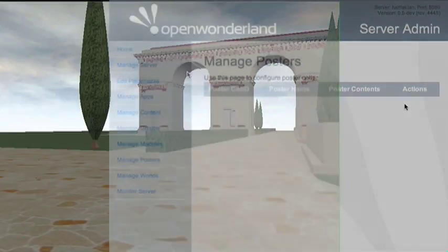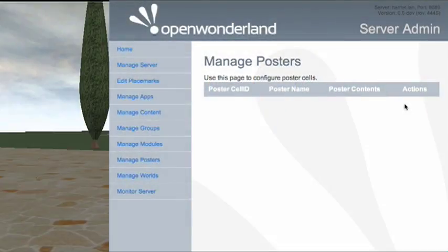So here's a very simple example of being able to control cells not from the client but from a web page. This is a particular web page hosted on the web server of the virtual world server. It gives us a nice example of how we might interface - for example, HTTP calls or web service calls - with the contents of the virtual world when run on an open Wonderland server.